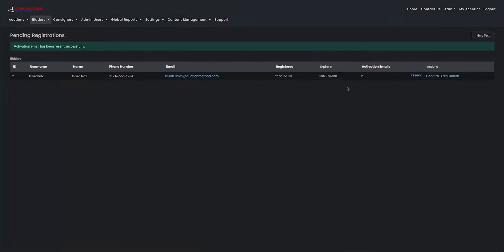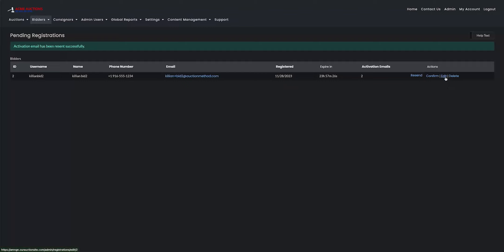You can also confirm the account yourself as an admin by clicking on confirm under actions. You can edit the account if you realize that they've input their email address incorrectly or anything like that. Or you can also delete the account and make them either remake their account from scratch or deny them access to your website.